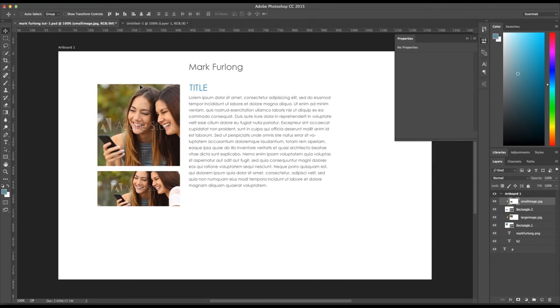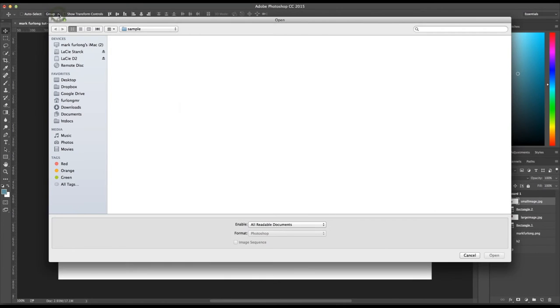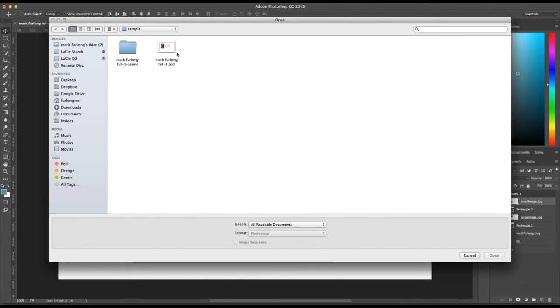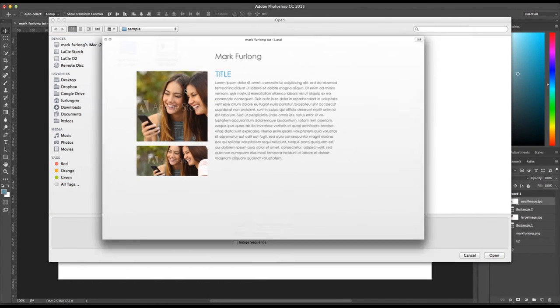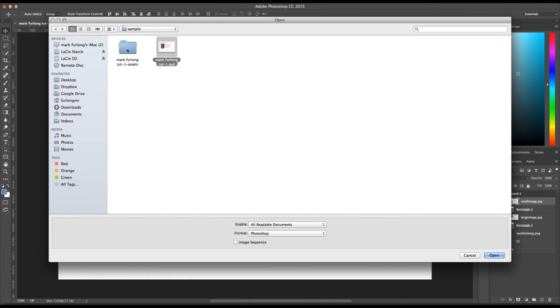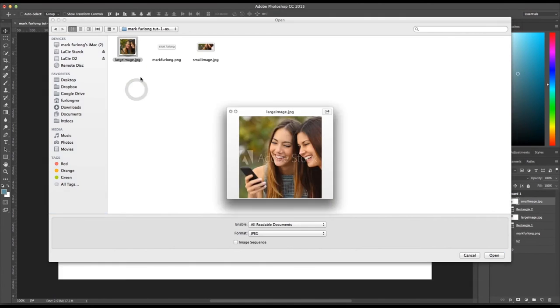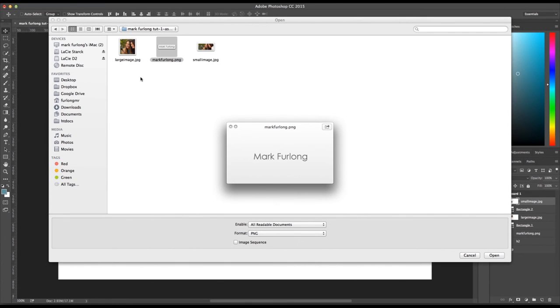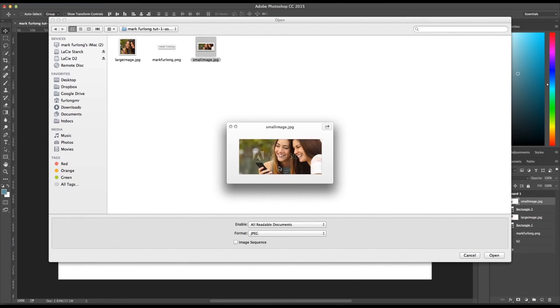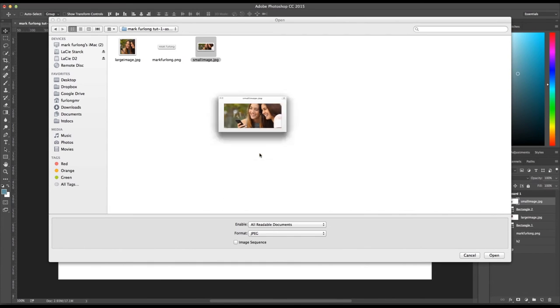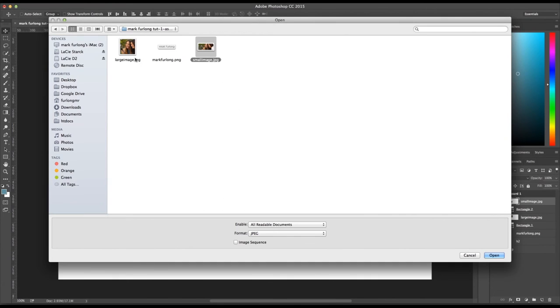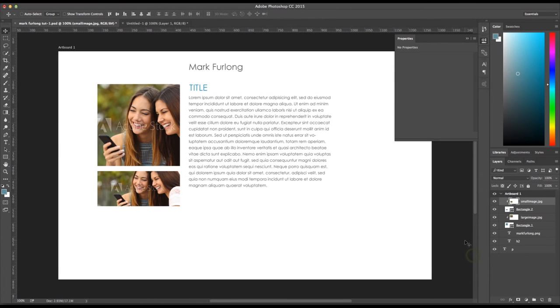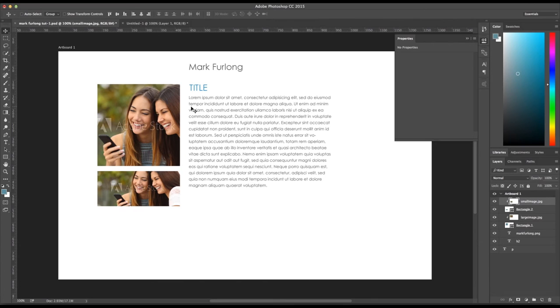So I saved it, nothing looks to have happened, but if I go File, Open, Mark Furlong 2-2-1, so this is my file that I saved, and then it's made a subfolder with my assets. And in here you have your big image, my logo as PNG, and a small image. So it's actually exported out the JPEGs for me at the size that I wanted them. So I no longer have to crop them in individual files and resize them. So you can do a lot of different things there with that, which is brilliant.